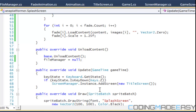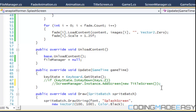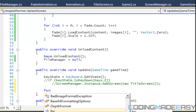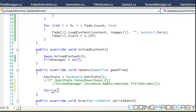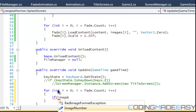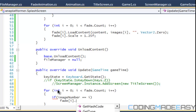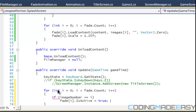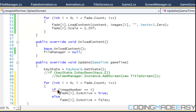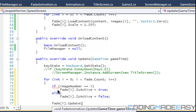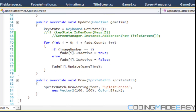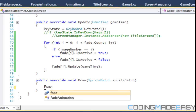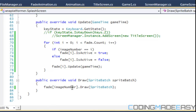Now we have our keyboard state set up. In the update method we want to update the fade animation to cycle through the fading. We'll use a for loop — for int i, i less than fade.Count. If imageNumber equals i, then fade[i].isActive equals true, else fade[i].isActive equals false, and then we call fade[i].Update. We can then call fade[imageNumber].Draw.